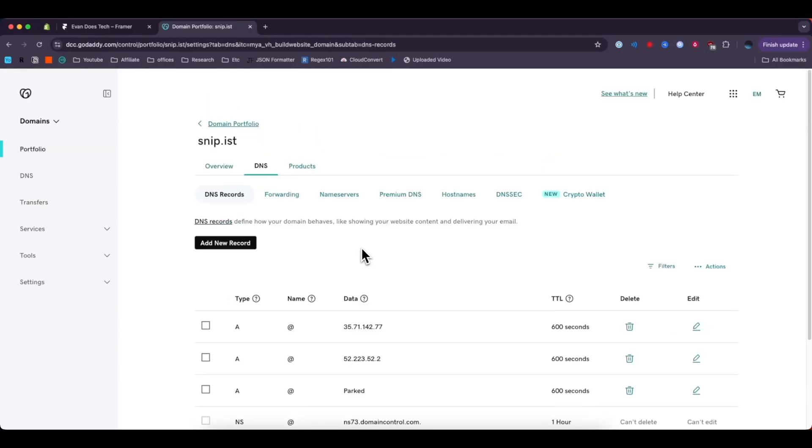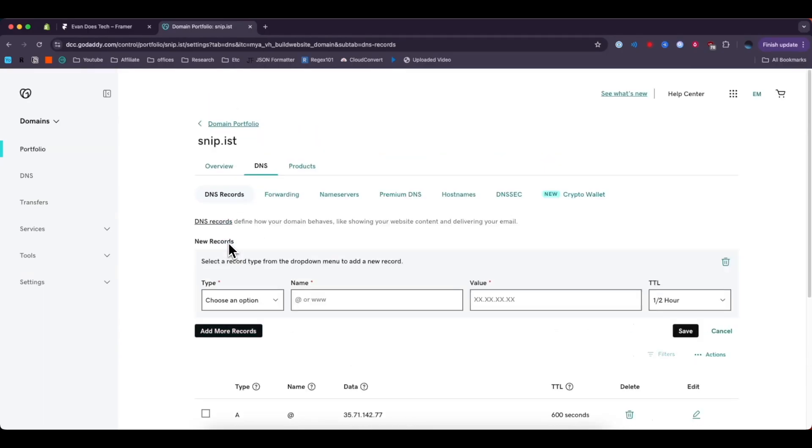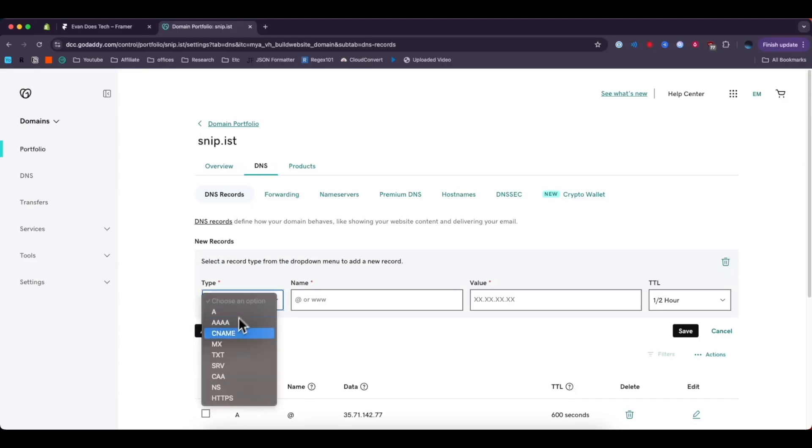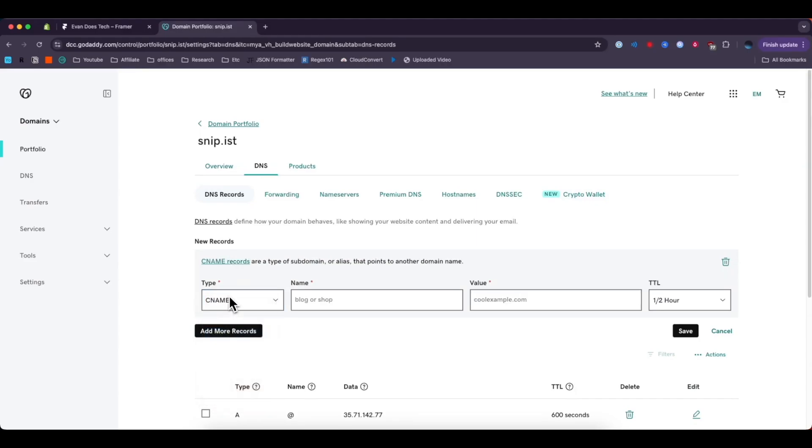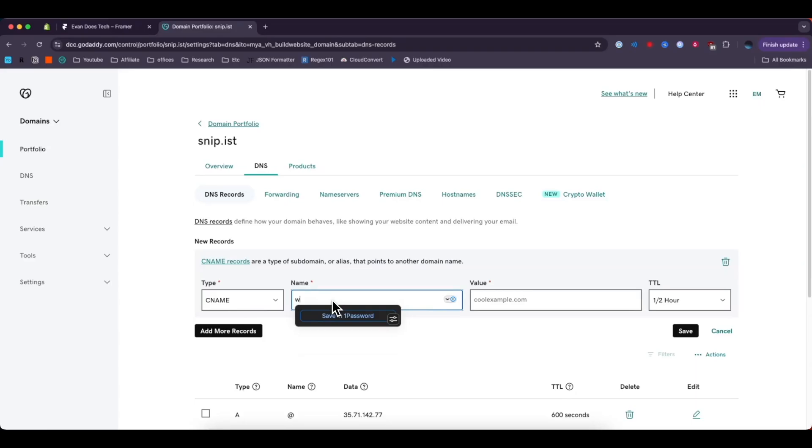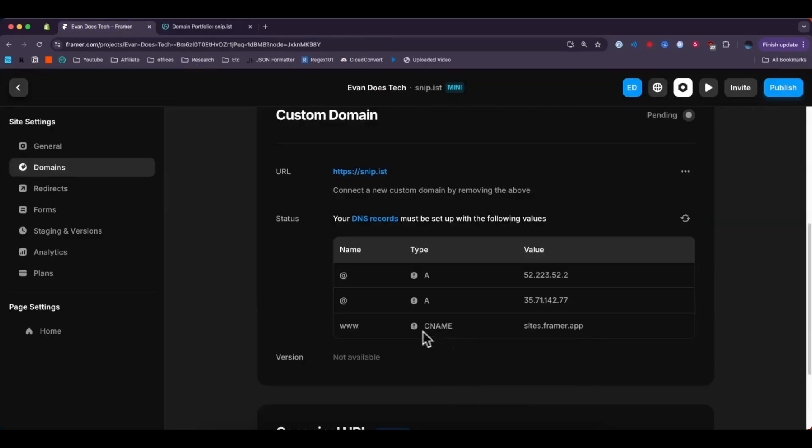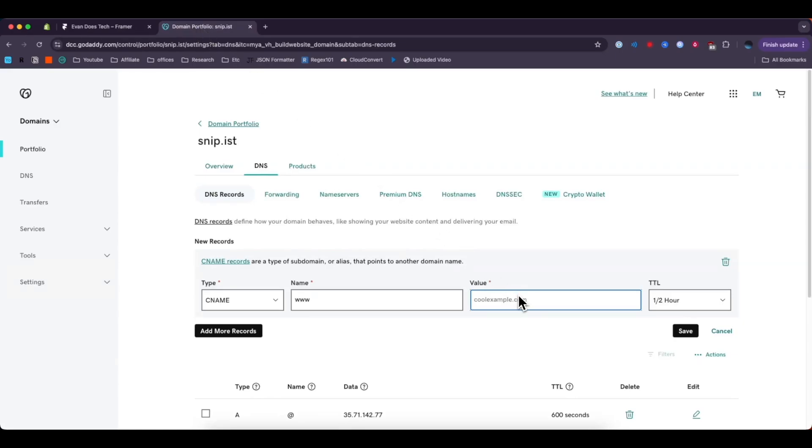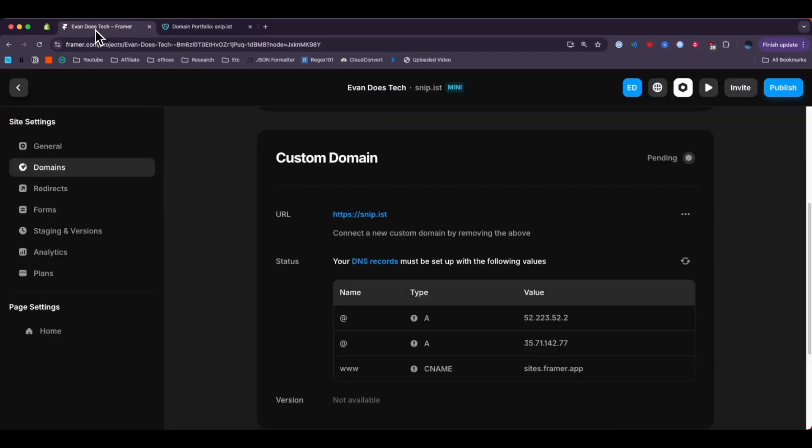And the last step we need to do is add one more record. This time it's going to be a CNAME type record. For the name field we're going to enter in www. For the value we're going to copy this last row here, the sites.framer.app. Go ahead and paste that in and then click on where it says save.